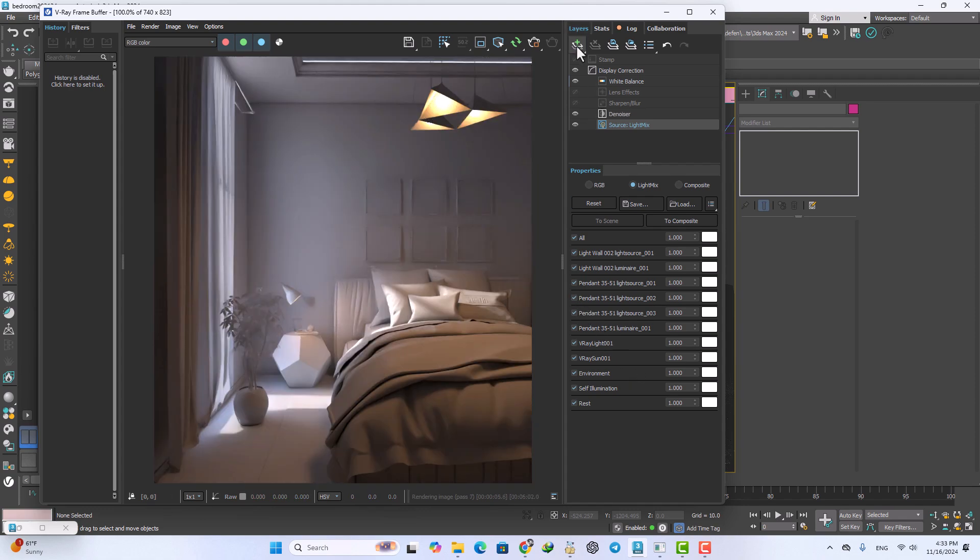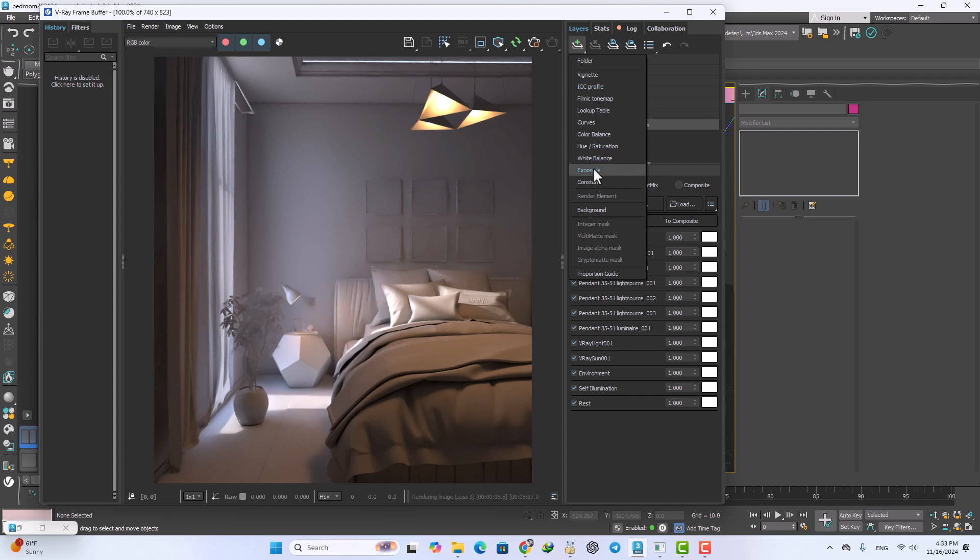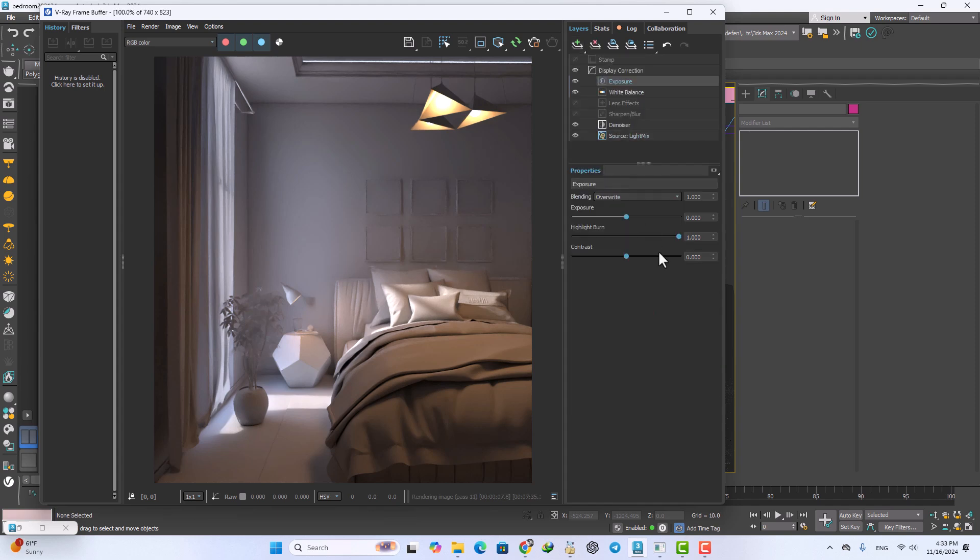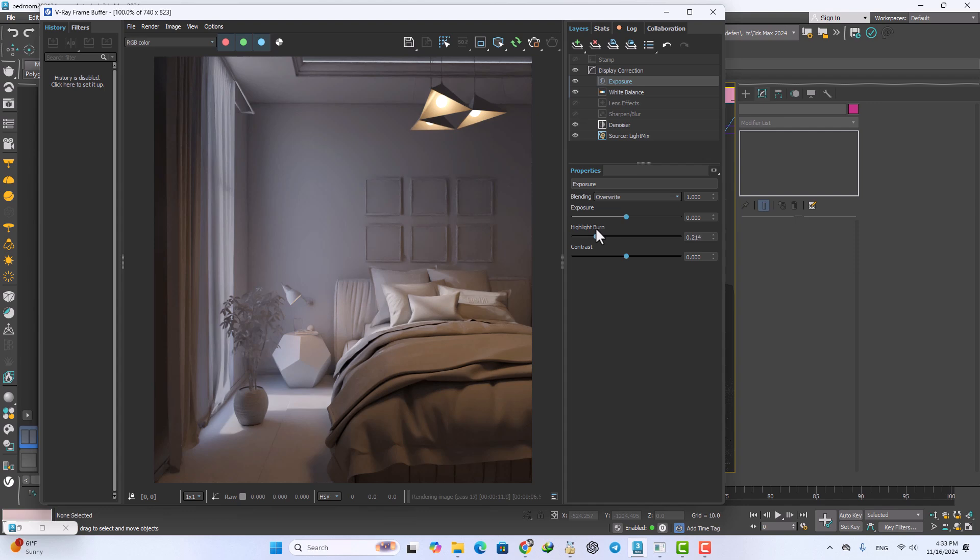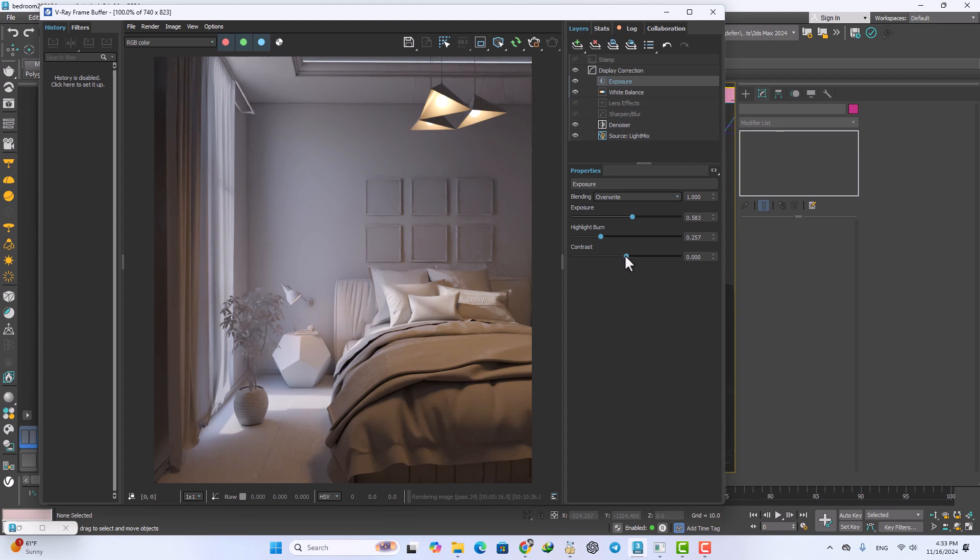Now I want to add the exposure layer to use the highlight burn. Increase the exposure and also contrast.